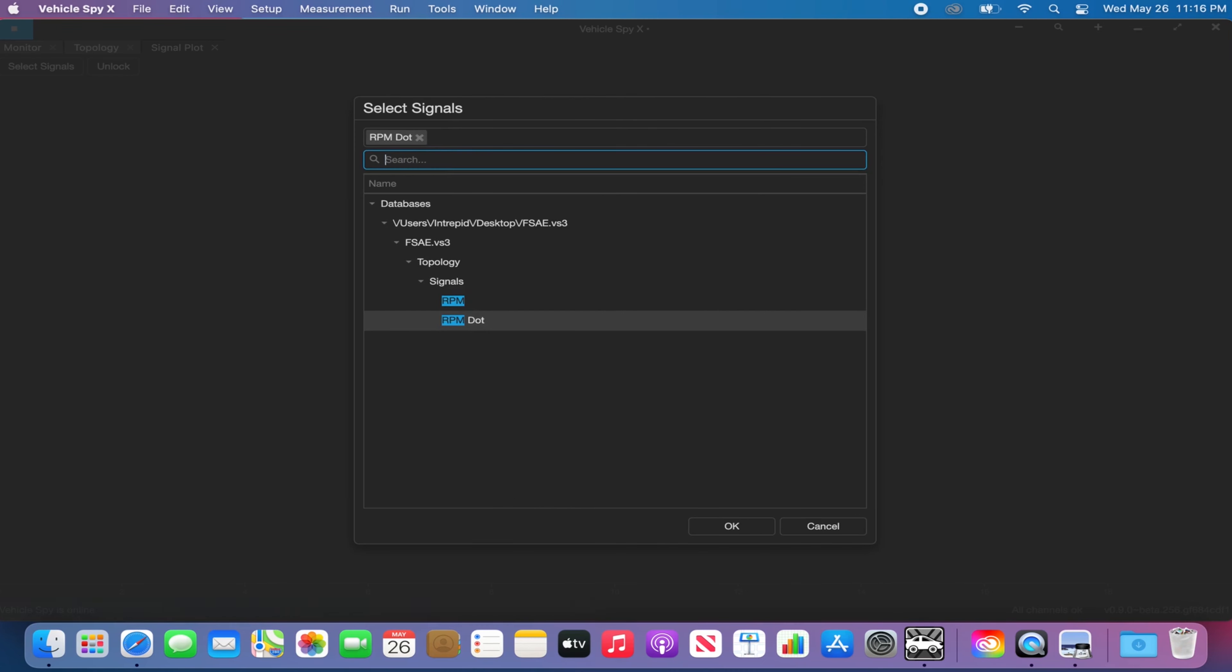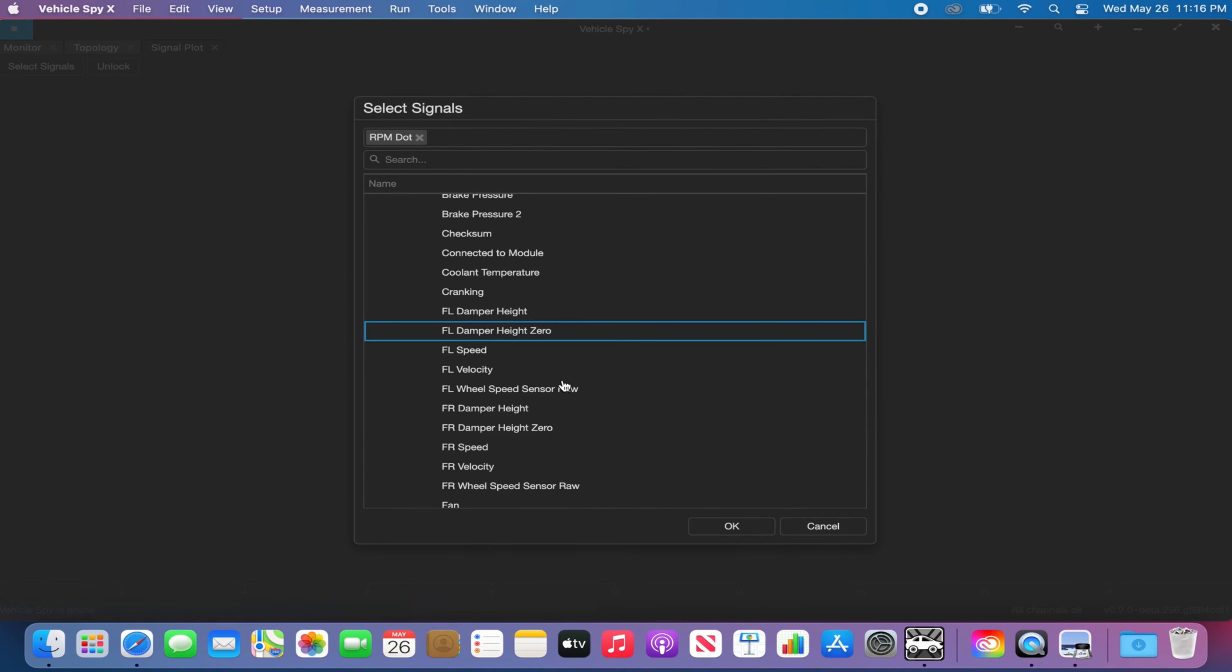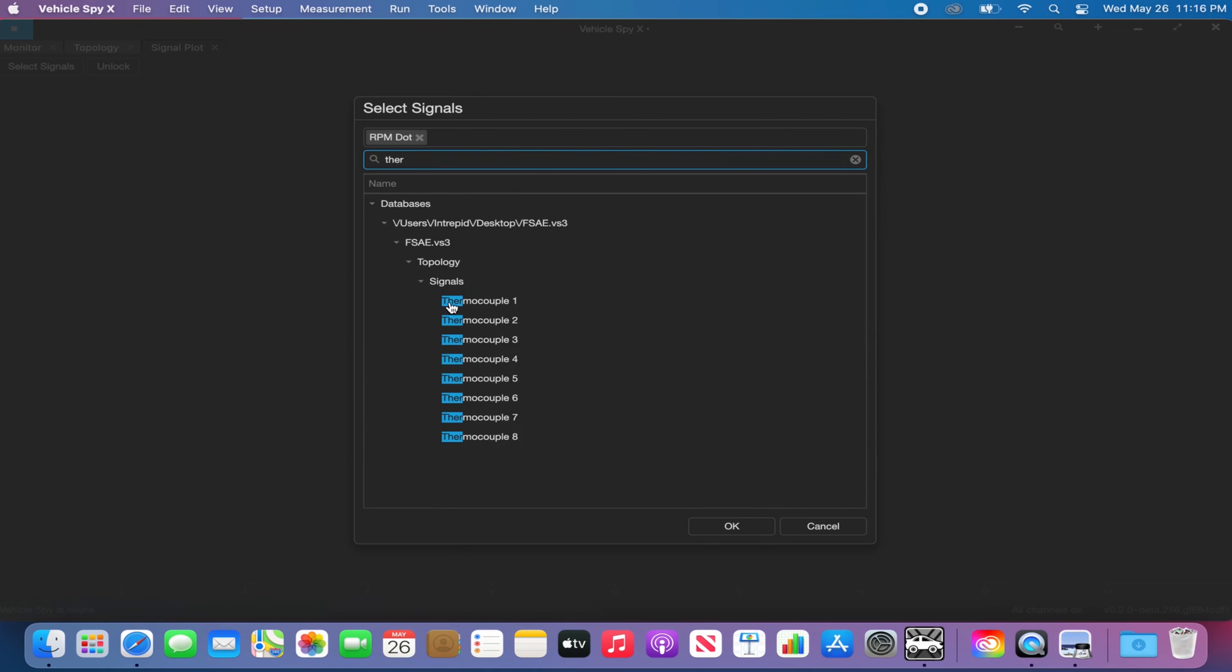Once you locate your signal, you can double-click on the signal to add them to the list. Selected signals will appear at the top bar. You can remove the signal from the list by clicking on the X button next to each signal tag.